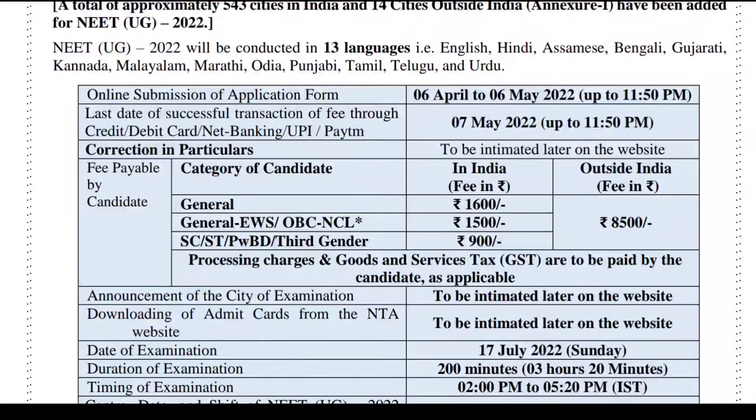The fee for General/EWS/OBC/NCL is 1,500 rupees. For SC, ST, PwBD, and Third Gender candidates, the fee is 900 rupees.